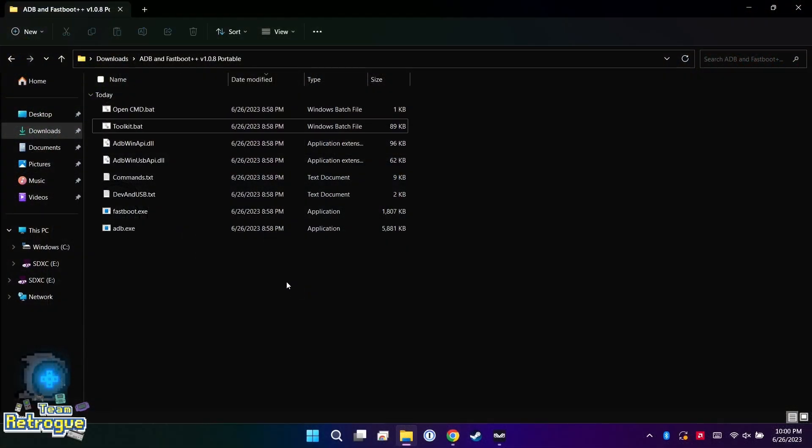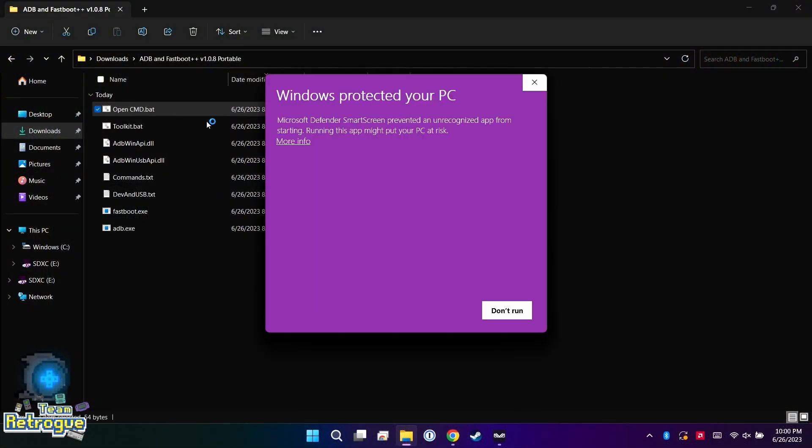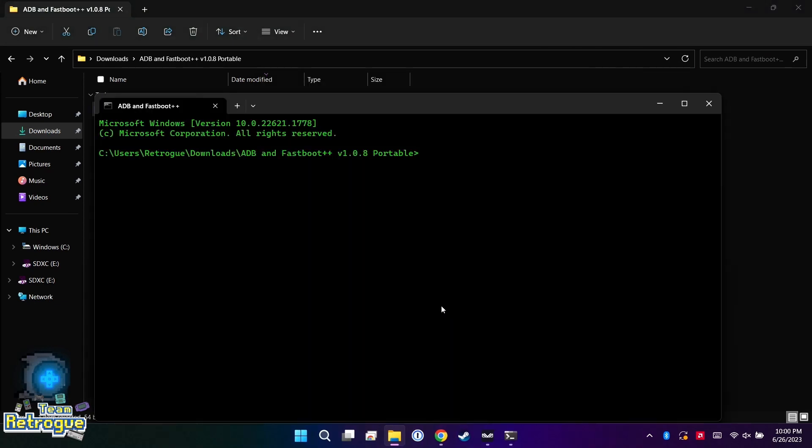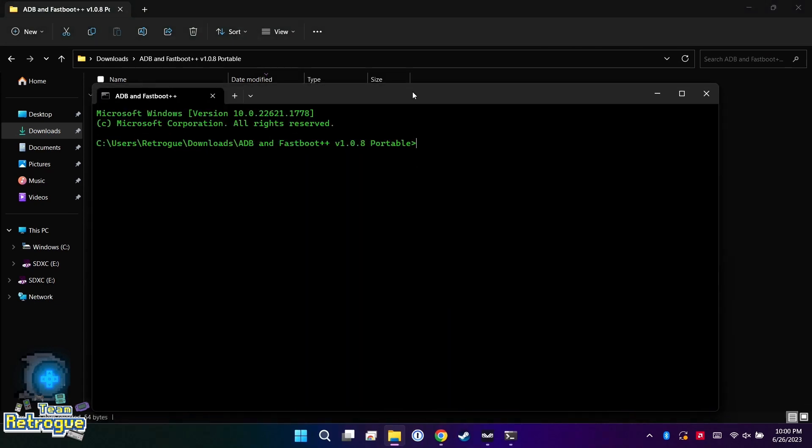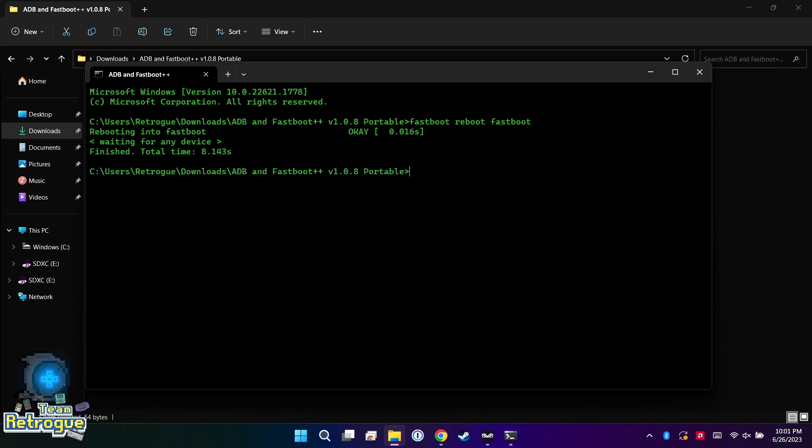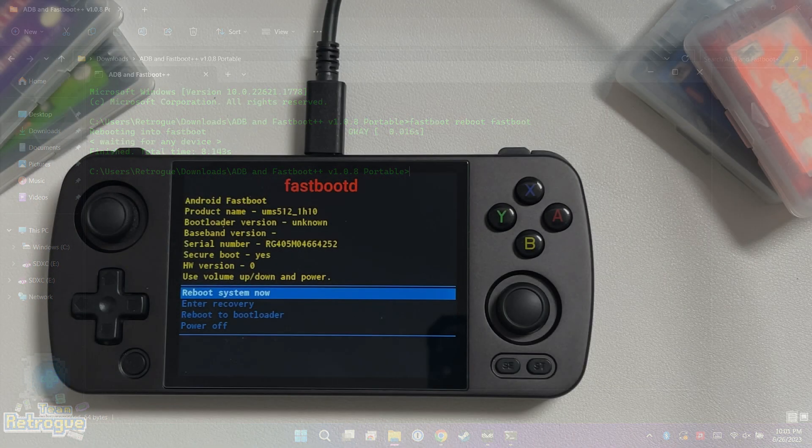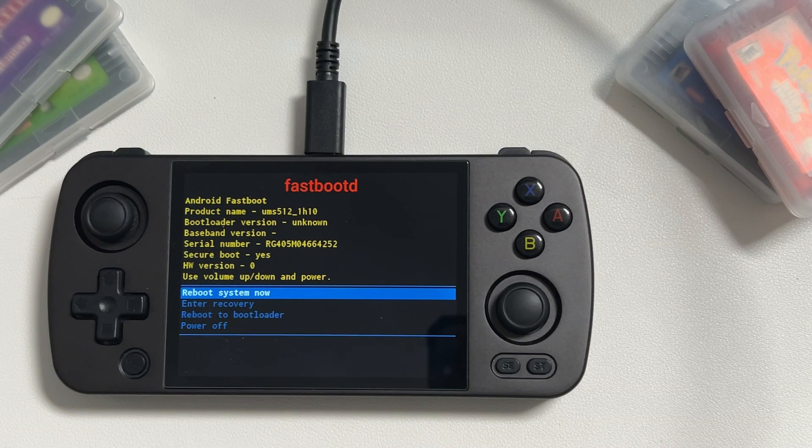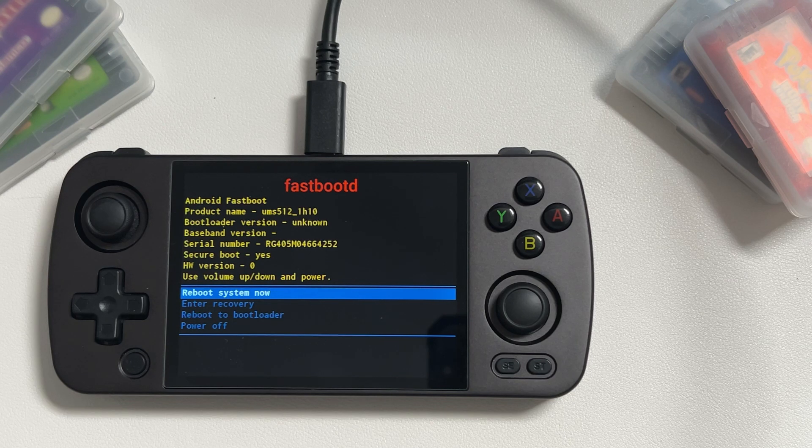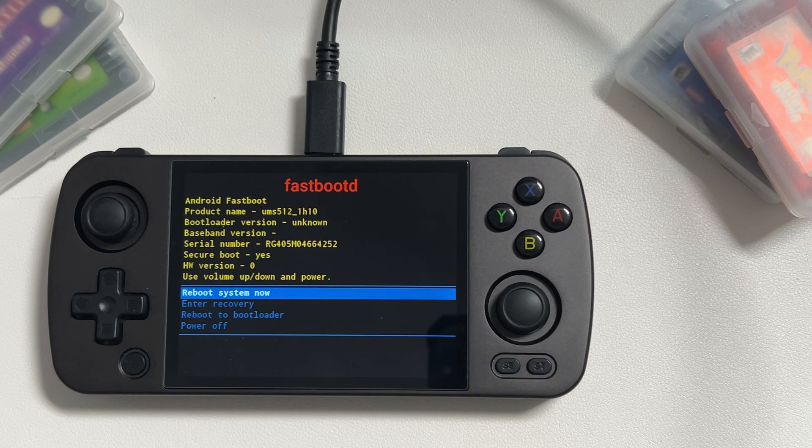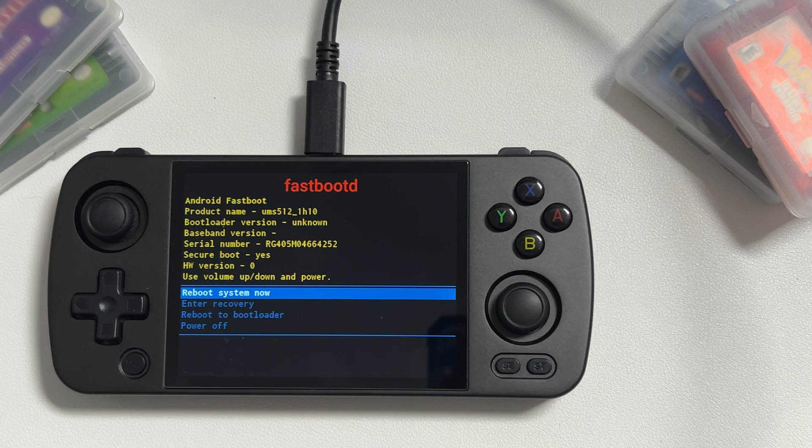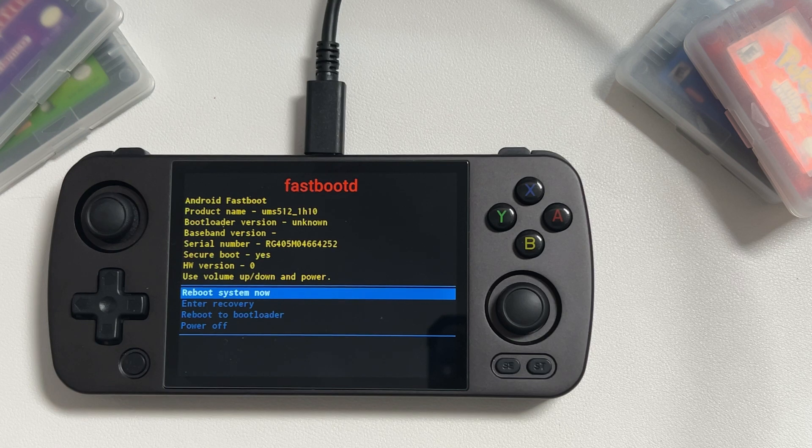Now with our computer still connected, we're going to click open CMD.bat and then from there we're going to enter the command 'fastboot reboot fastboot'. What that is going to do is put us into fastboot D mode. You're going to know you're successful when on your Windows PC it will put up another command prompt, and on the device itself you're going to see fastboot D in big red letters as well as a couple of options that you can navigate with the volume up and down buttons. But we're actually going to leave our device right on this screen plugged into our Windows PC and move on to the next step.